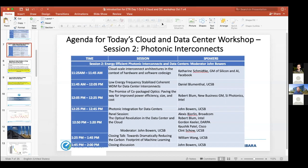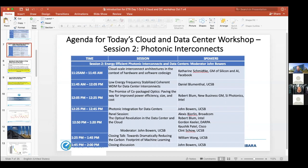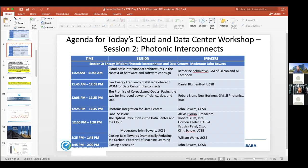Second session is more photonic-based in terms of interconnects, but also switch-based. The first talk, Catherine will very much talk from a data center point of view about what the issues are. Dan Blumenthal will discuss how to achieve some of these more efficient interconnects, coherent in particular. Erwin will talk about the work at Intel, particularly for co-packaged optics. I'll talk about integration, and then we'll have a panel session.